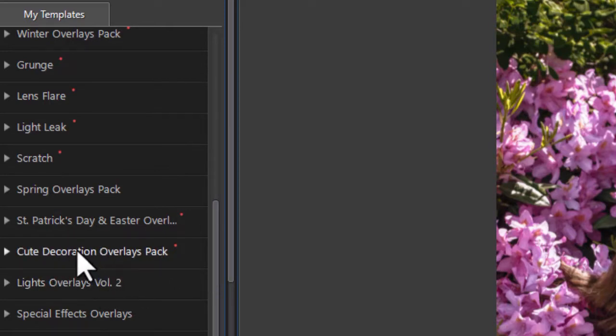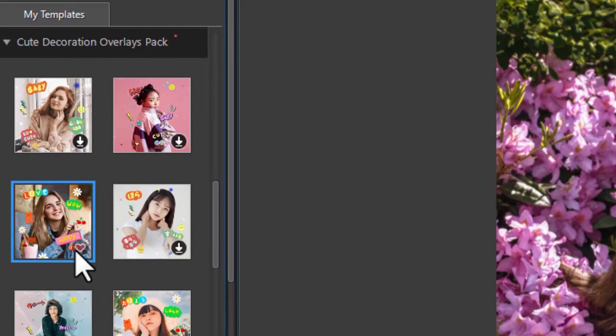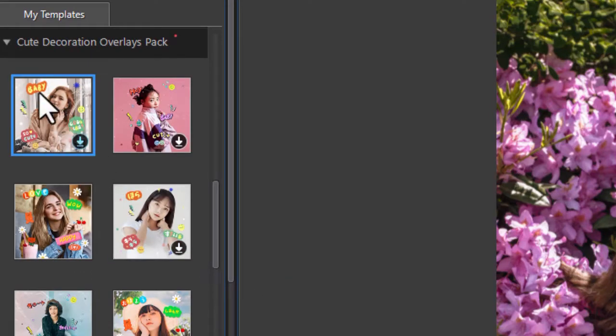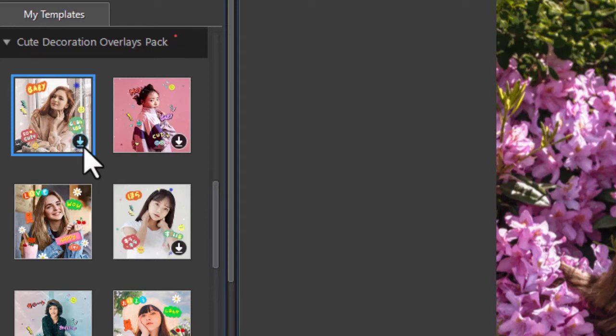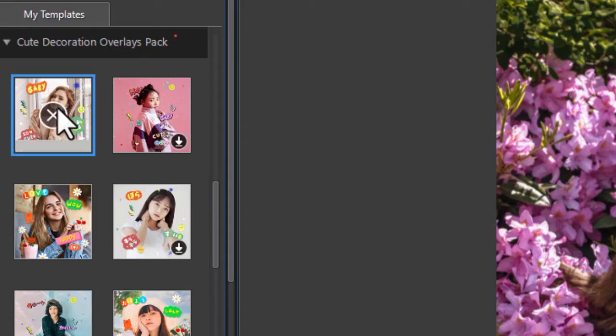So let's go into a couple of them and see what we can do. Let's go to the cute decoration overlay pack and let's take this element here. You notice it has an arrow, a down arrow on the lower right corner. That means I can download it. I simply click on it and then right now it's downloaded.